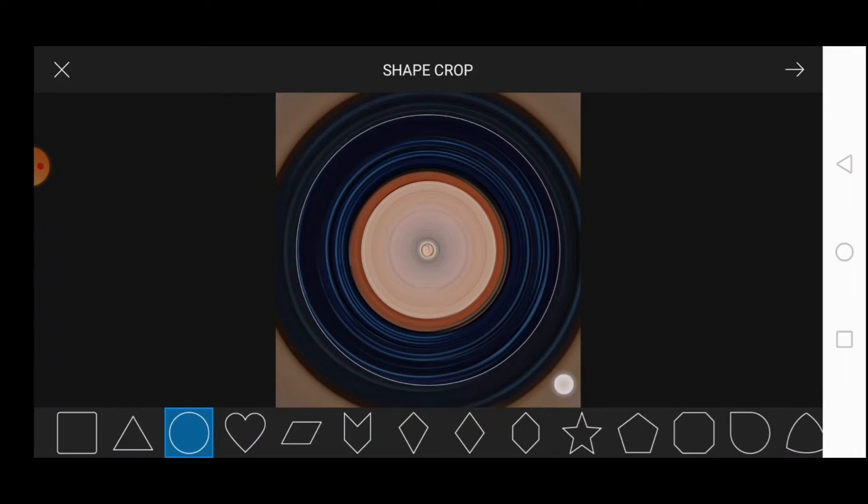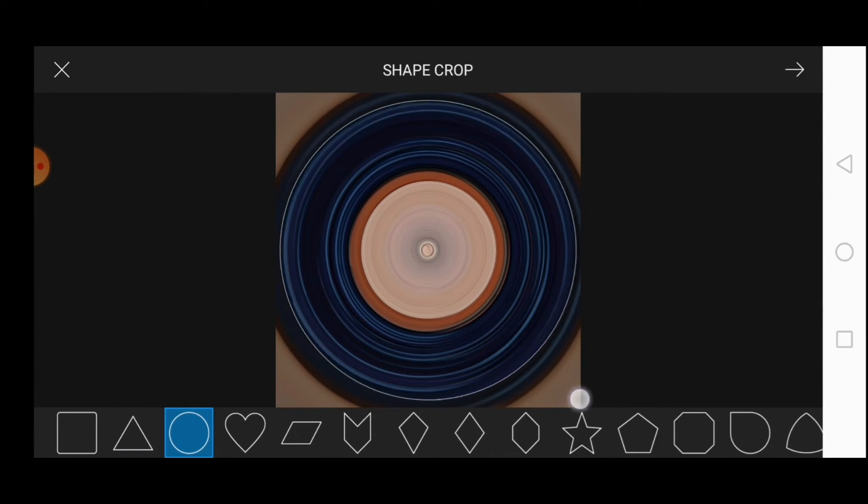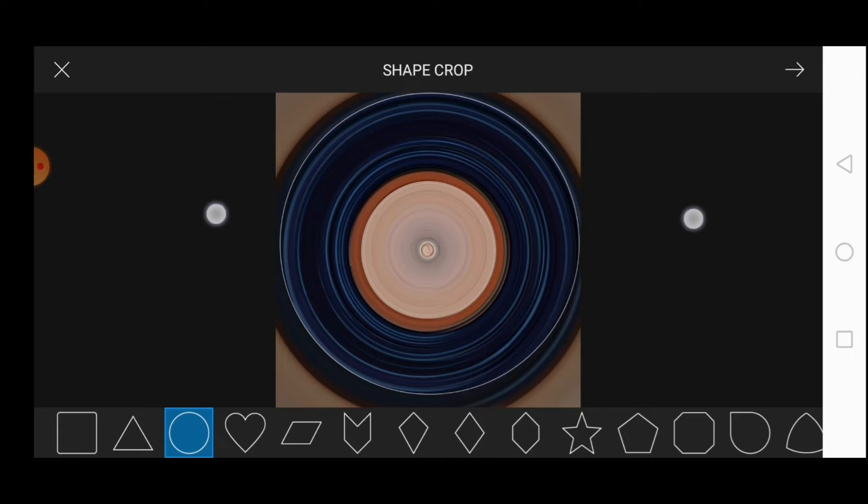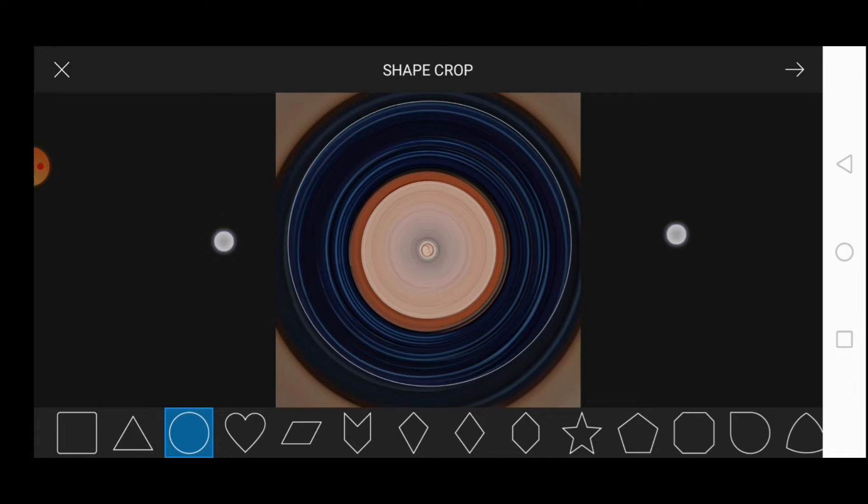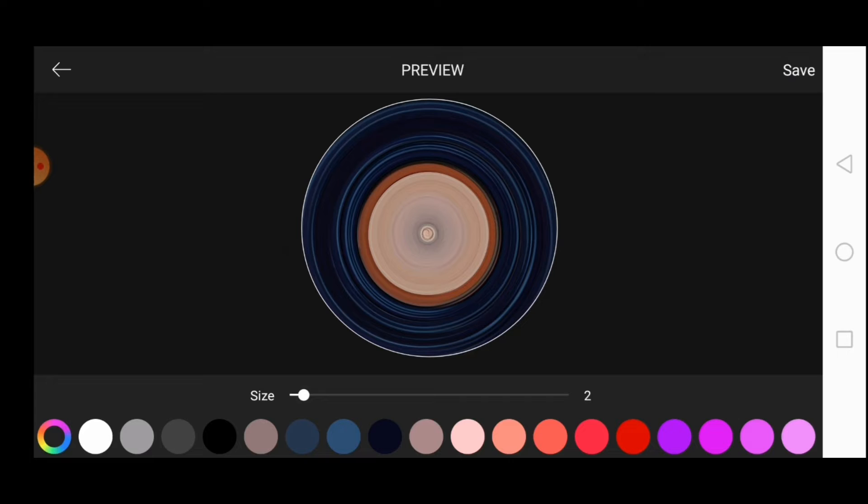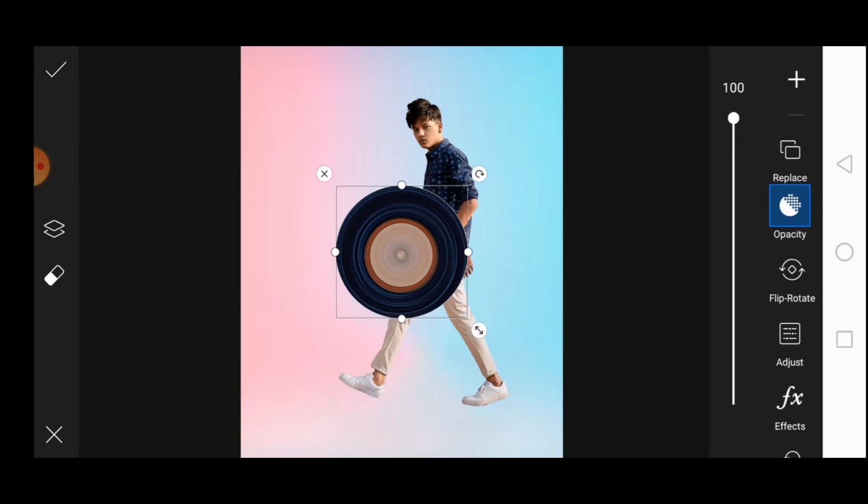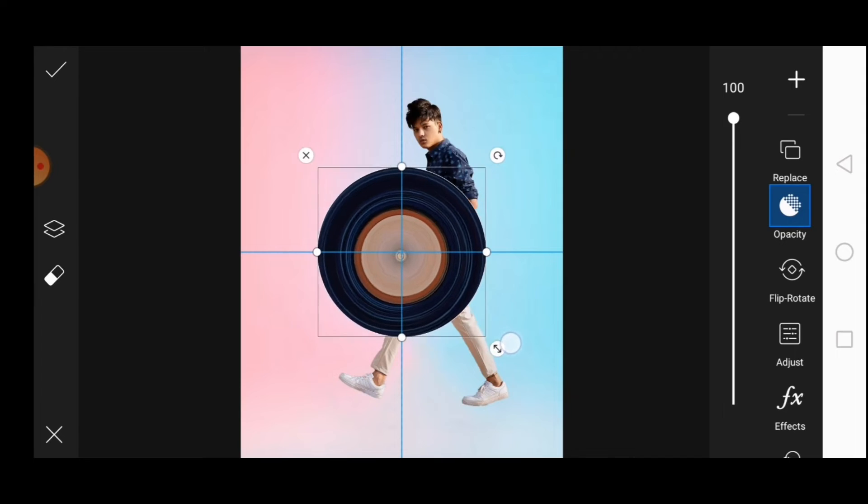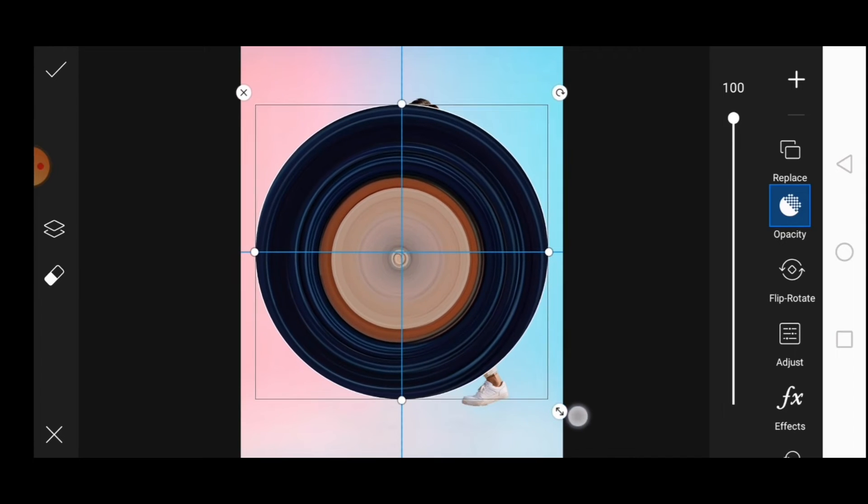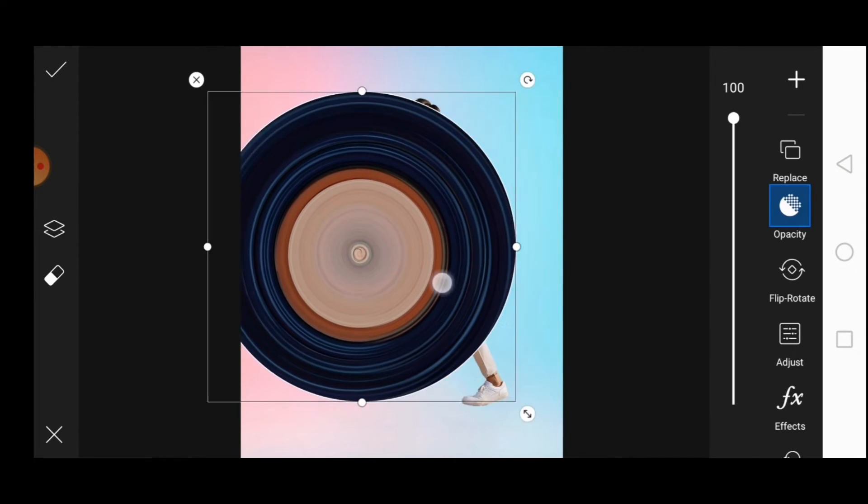And select the circle. Select the part which you want in circle. Click on OK. Make sure you drag the circle to the edges of the model.